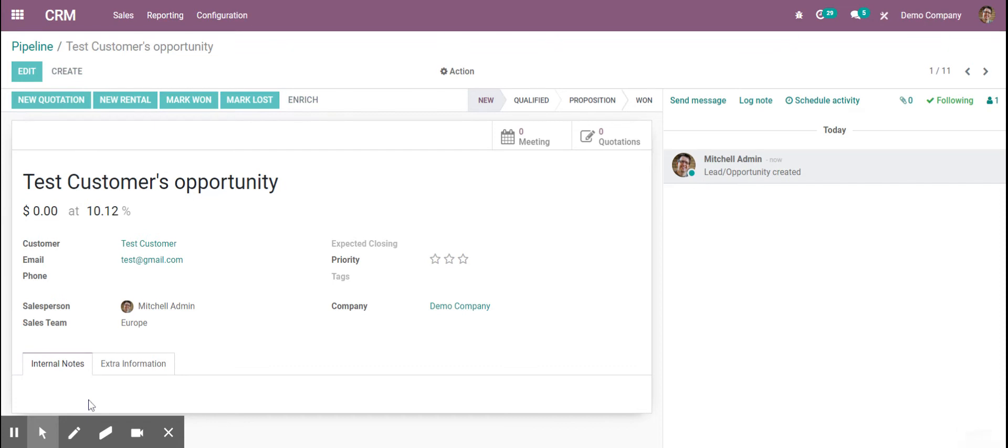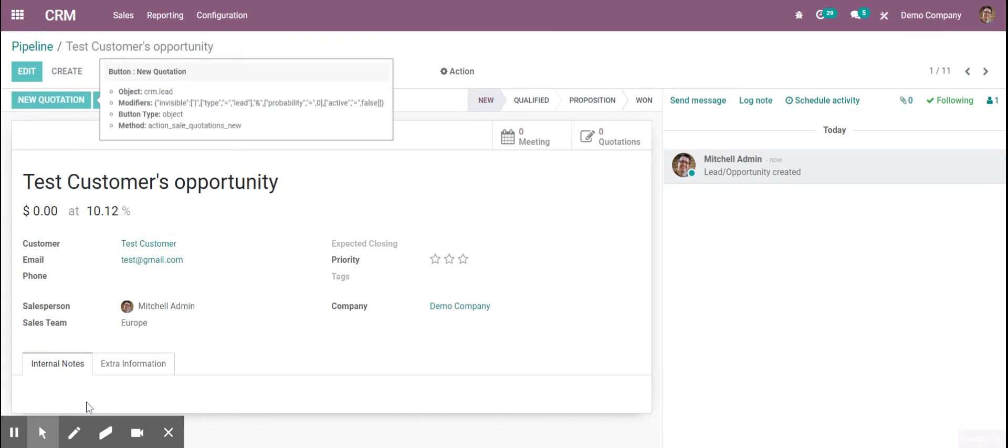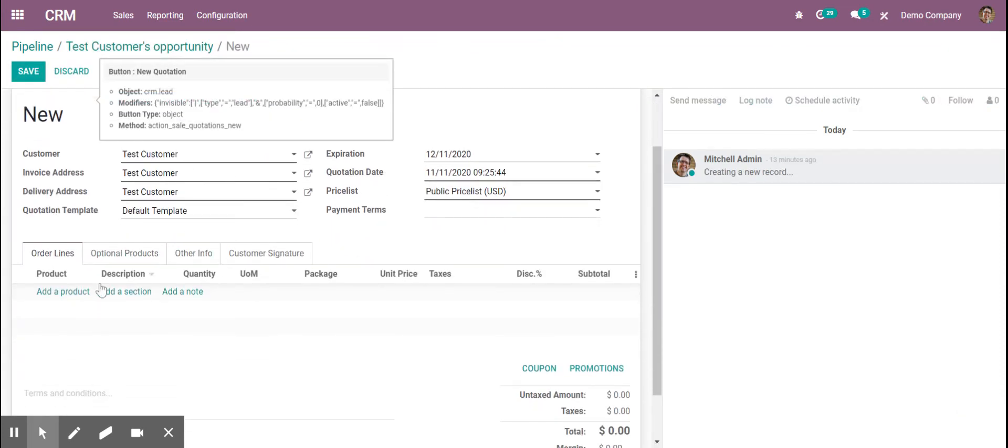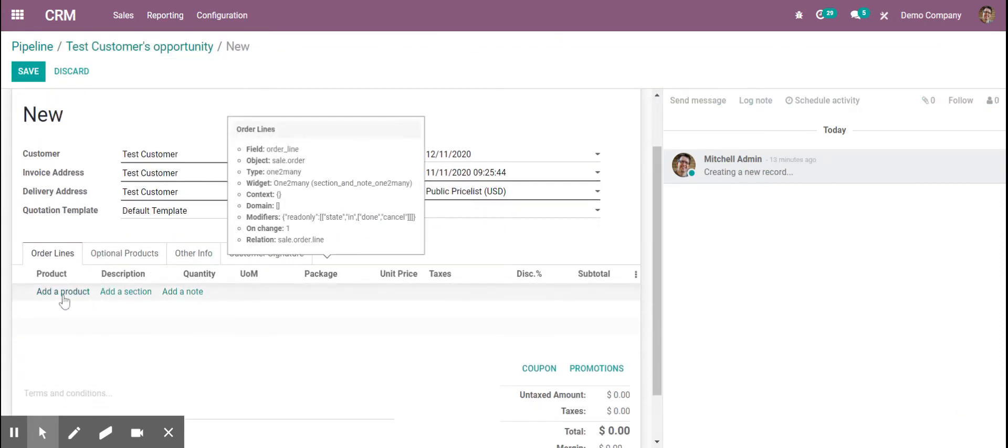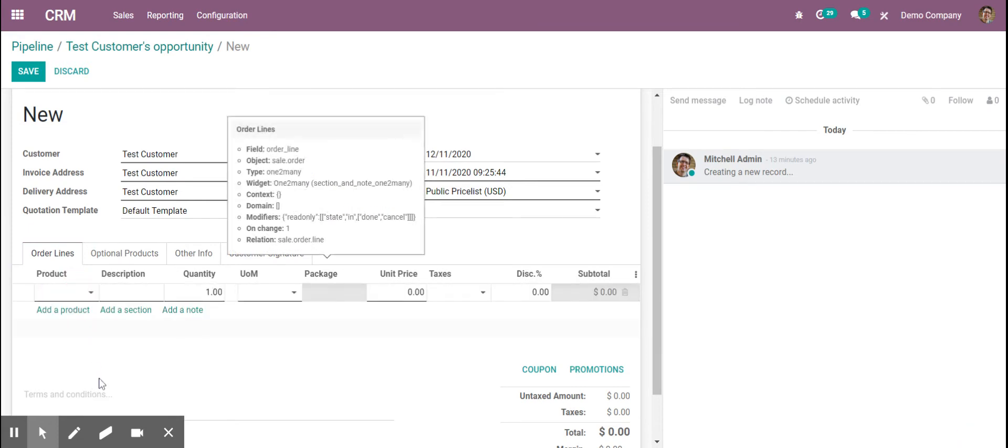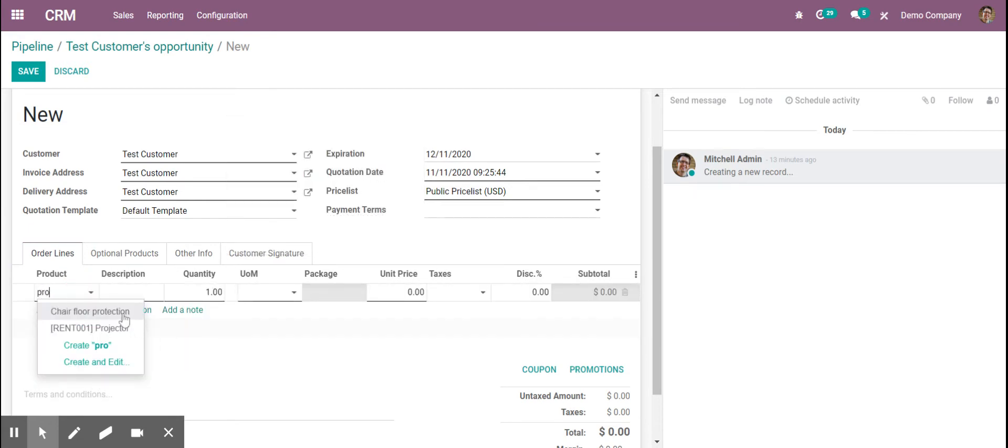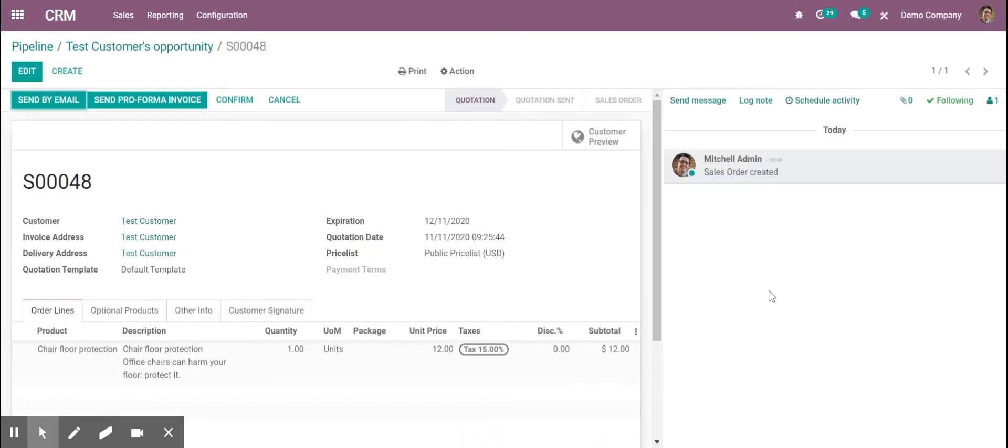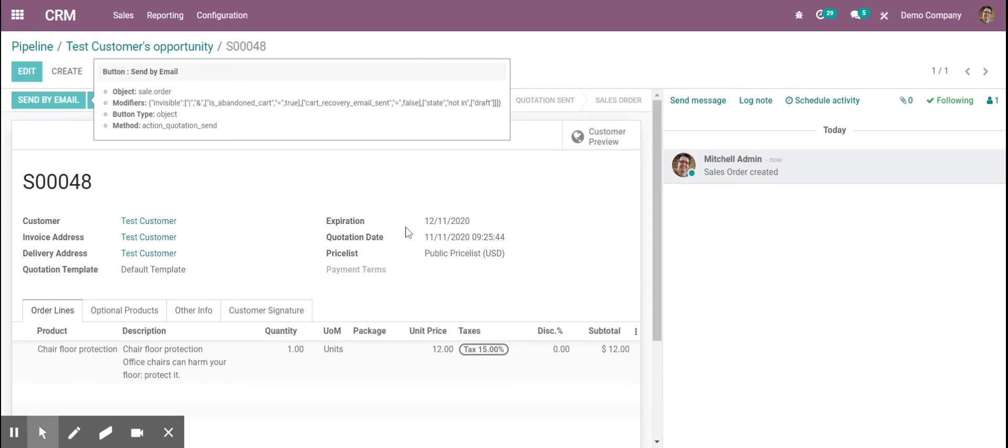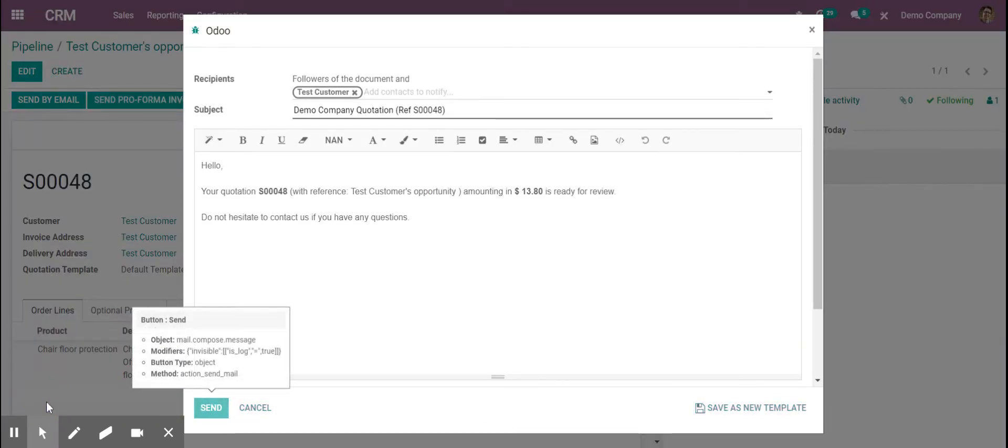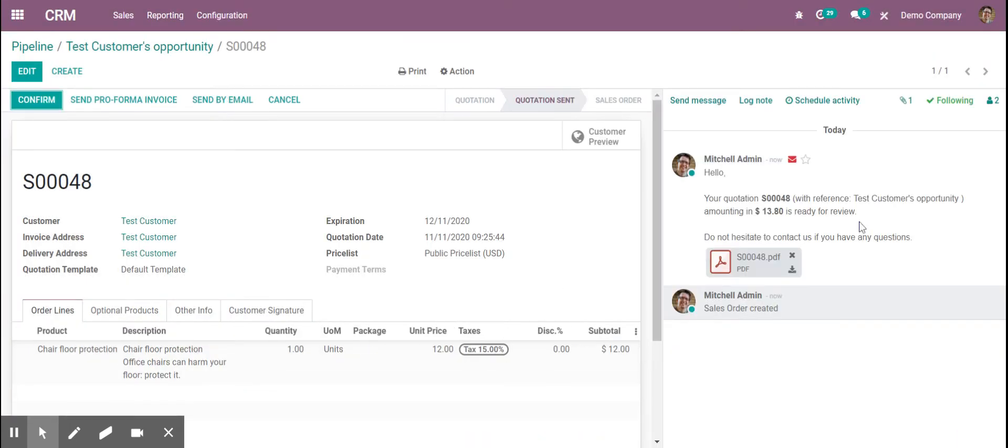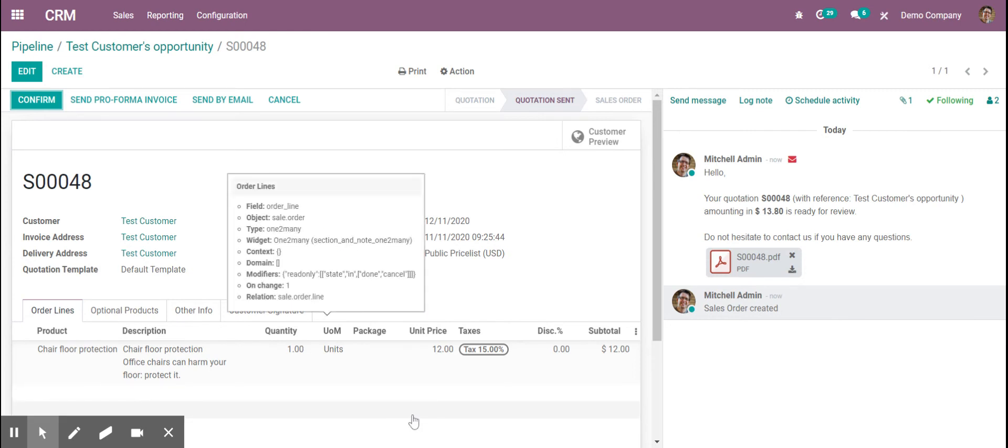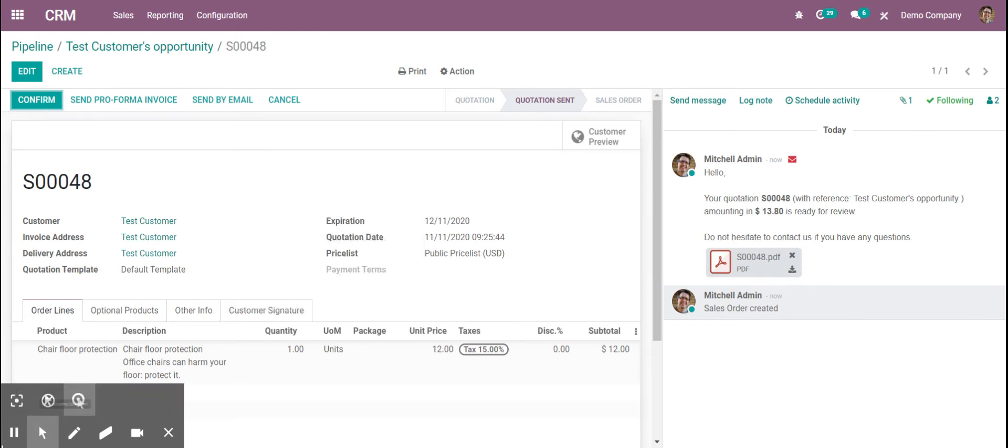From here you could make a quotation and it'll just use their email and name. Then you could put in the product, save, and send by email. Those are the only two fields you need: just a name and email, and then you're able to make a quote.